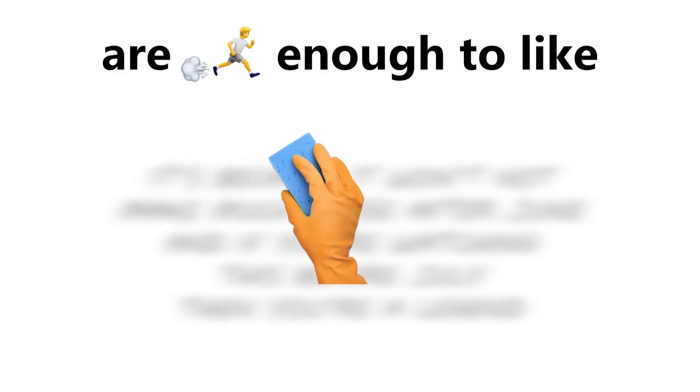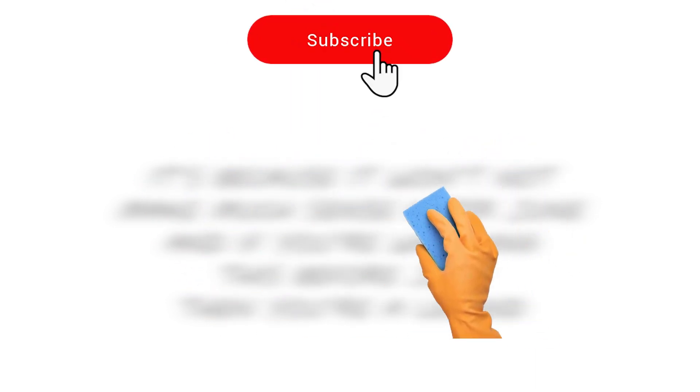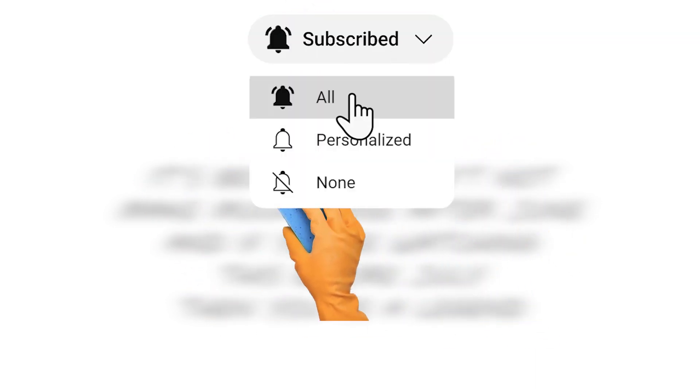Oops, it's not visible. Let me clean it. I don't think you are fast enough to like and subscribe before I make it visible.